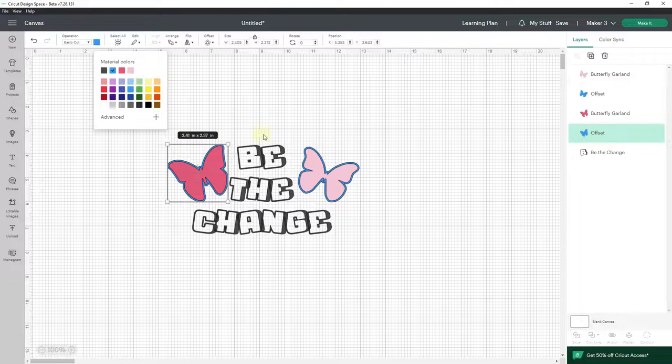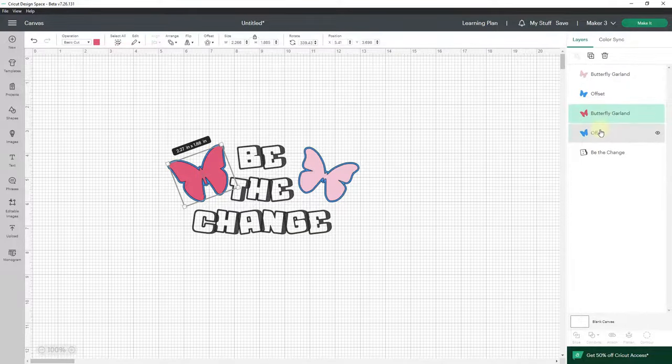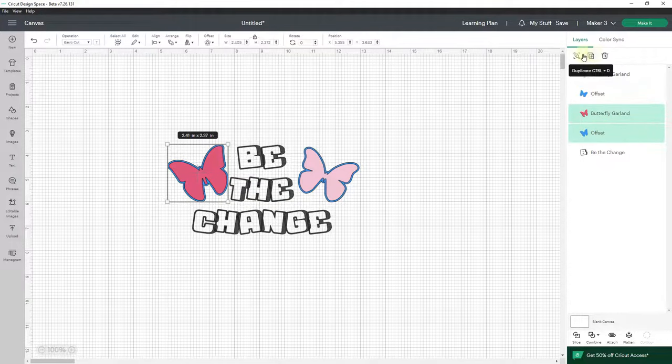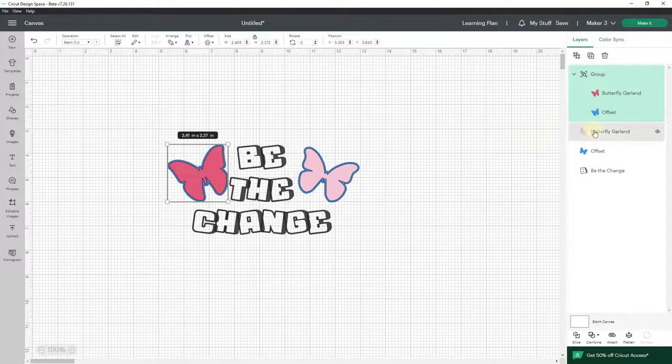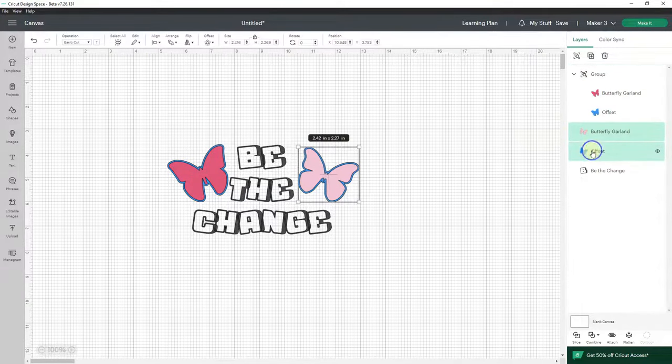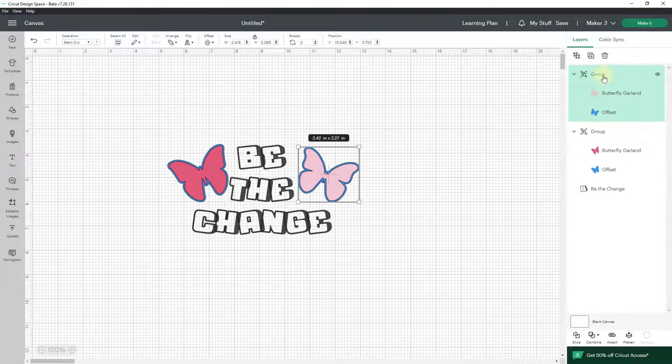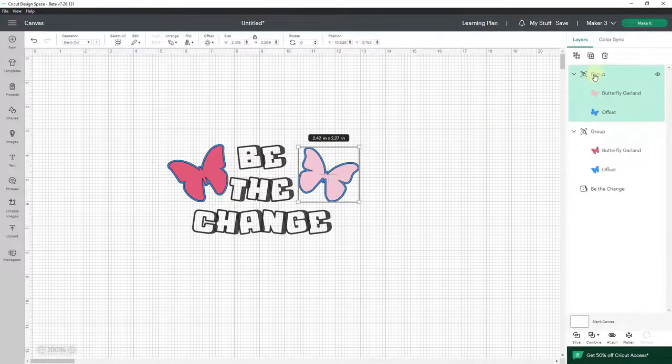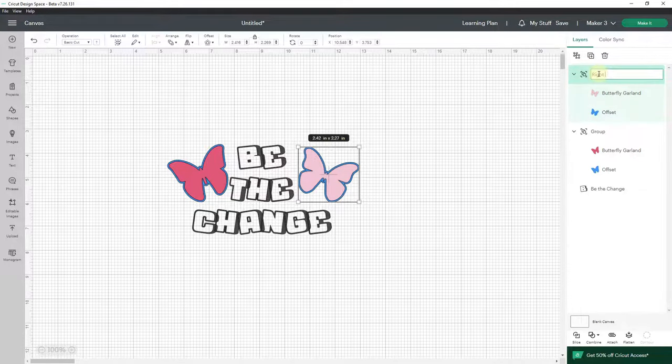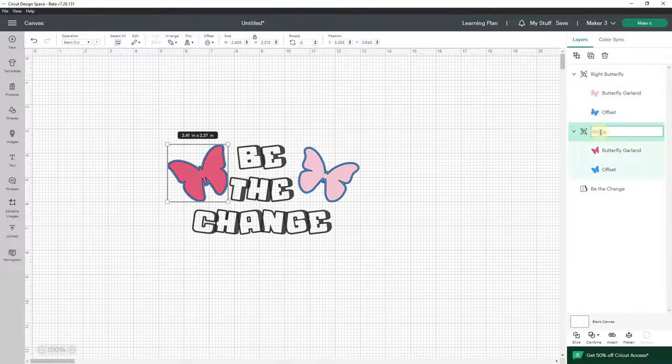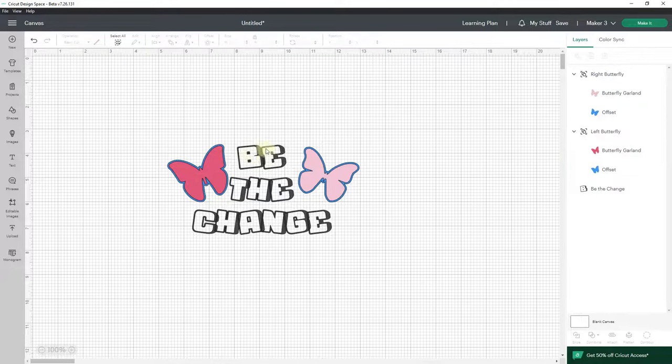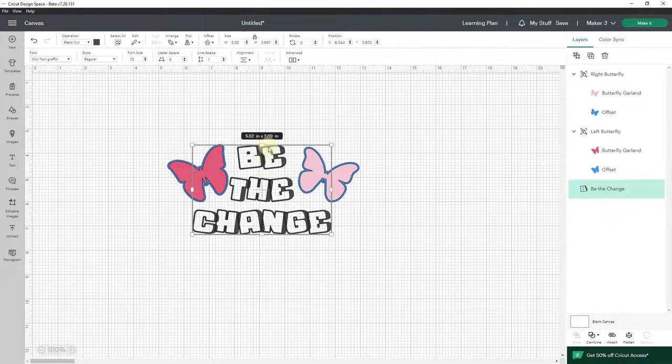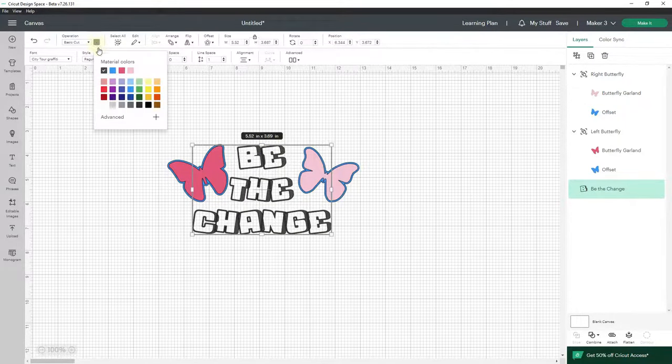And then I'm going to select this butterfly with its offset and group them. Now I can deal with them together. So I'm going to double click on group and type 'right butterfly.' I'm going to double click on group here and type 'left butterfly.' Now what I want to do is change the color of 'Be the change.' So I'm going to go up here and change it to green.